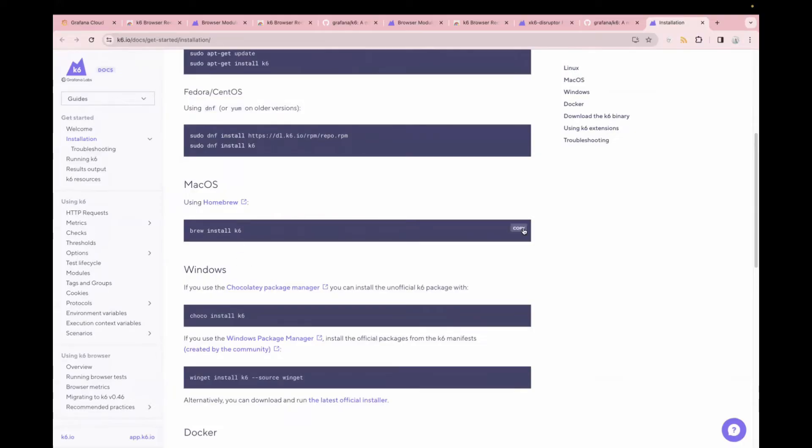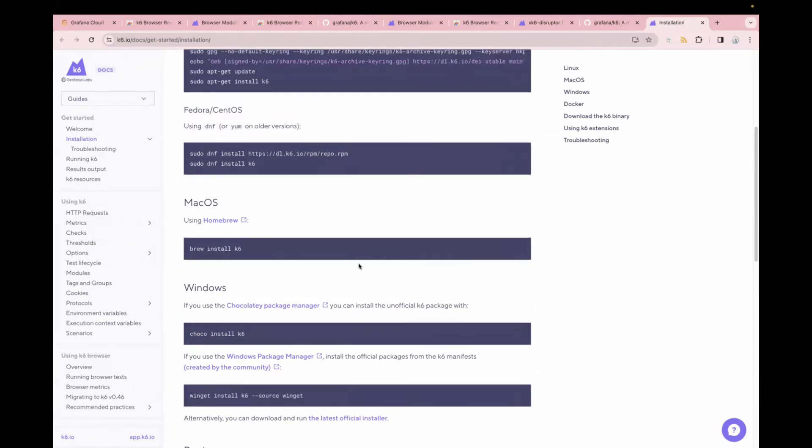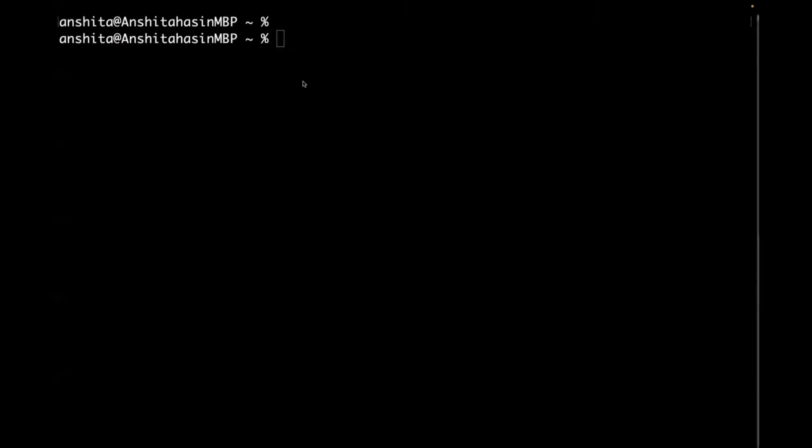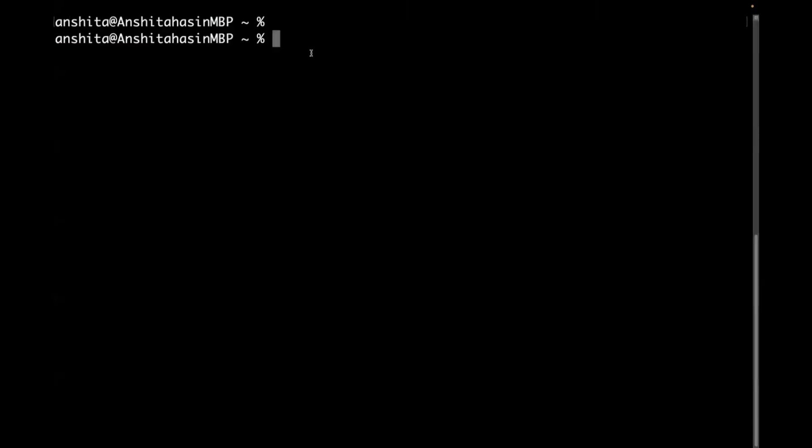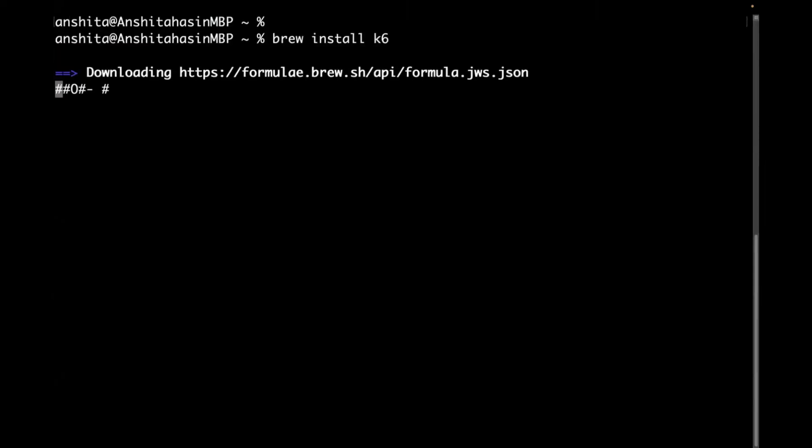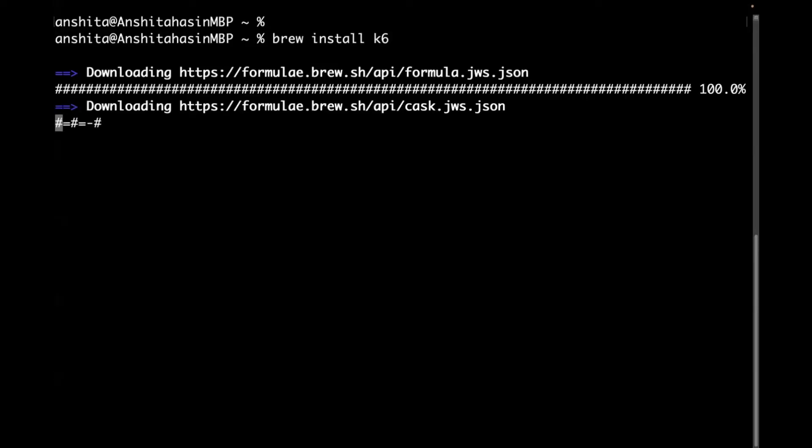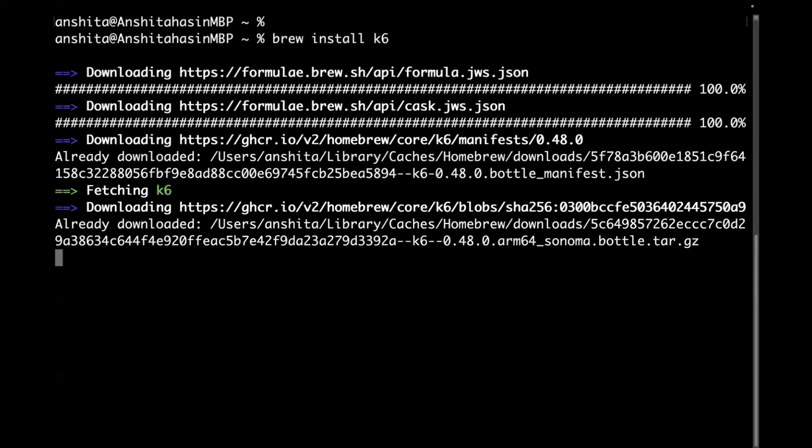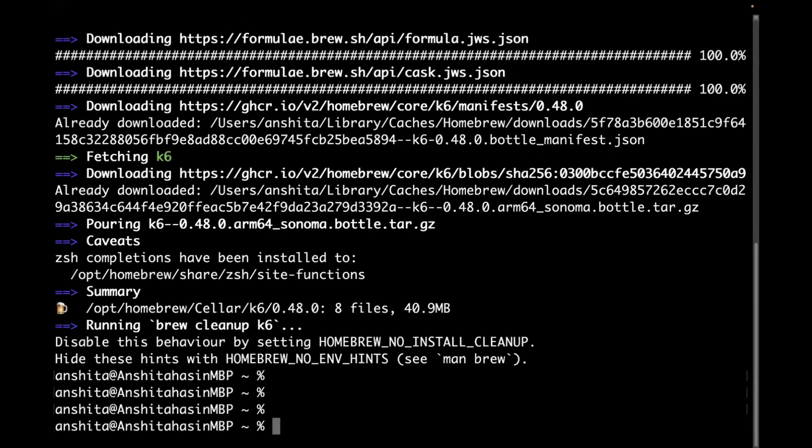As I am using Mac, I will be installing it using Homebrew. But if you are using Windows or any other OS, it's pretty easy. You just have to copy this code, go to terminal, paste the command and you can see it will be installed in a couple of seconds. It takes less than a minute to install.